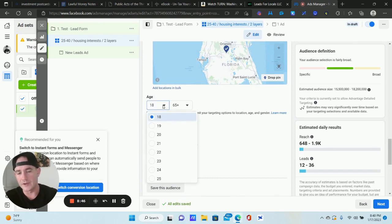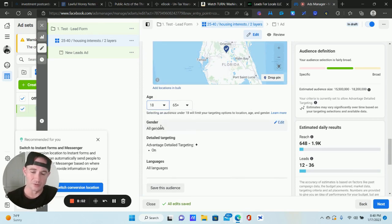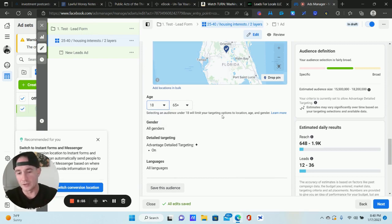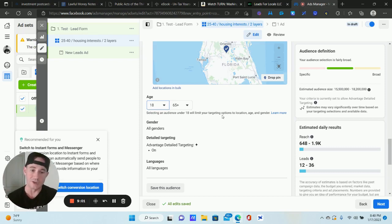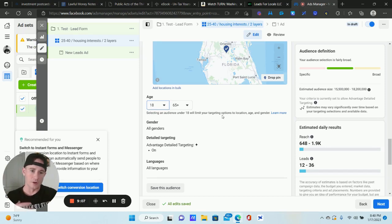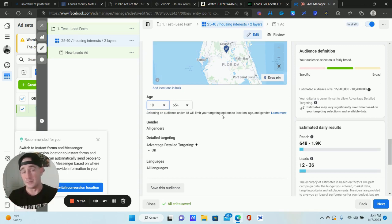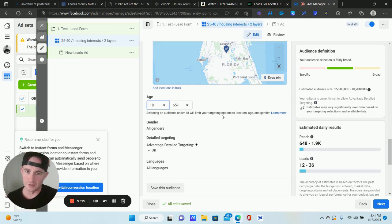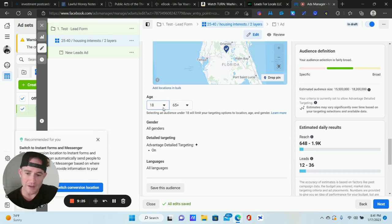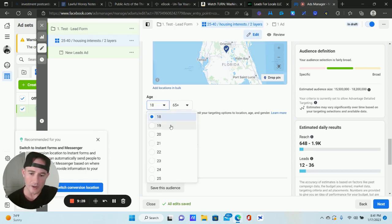For Age, click Edit. It depends on the industry. A lot of times I can't adjust the age or gender because of the special ads category restrictions — and we still get really good results. Facebook's algorithm is smart enough to figure out, for example, that wealth management services probably don't need to target 18-year-olds. But if you do have the option and you know the age range, go ahead and update it.